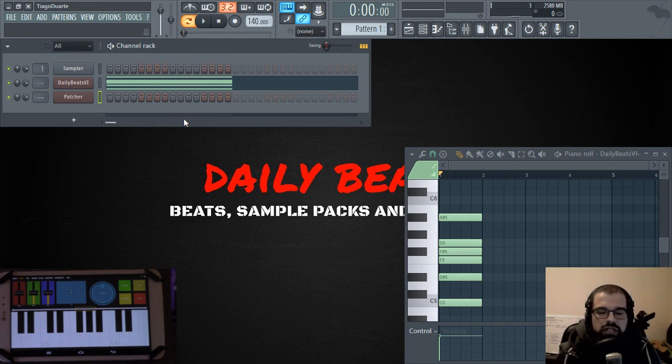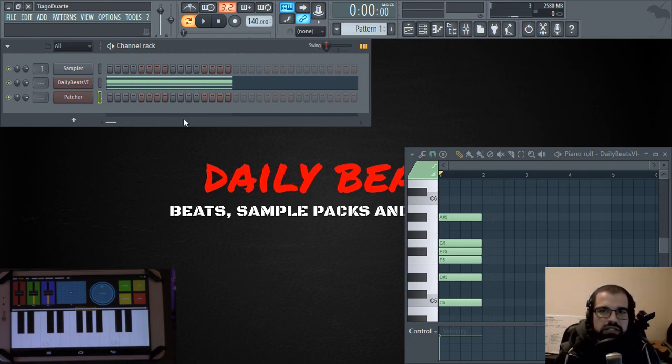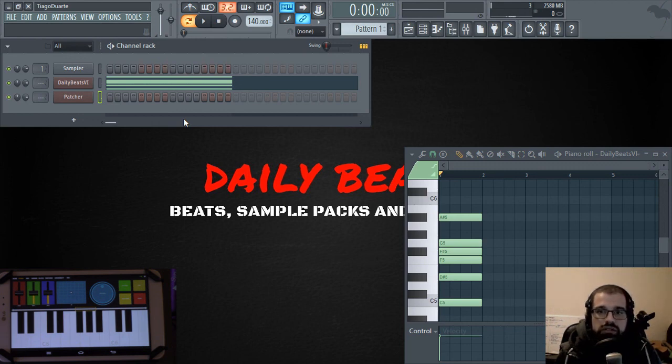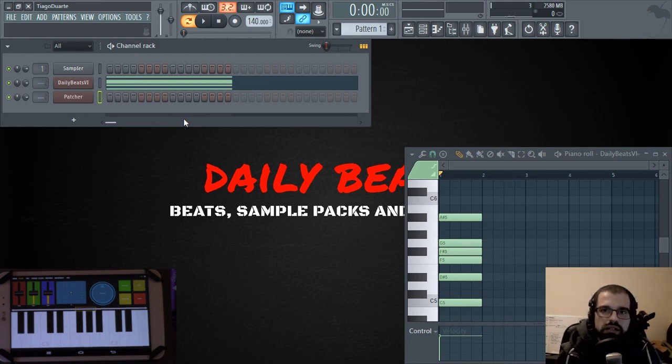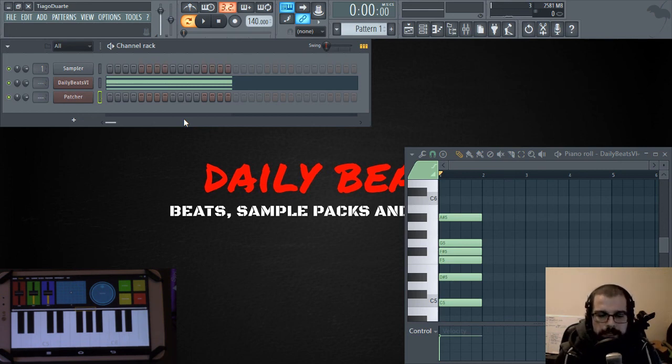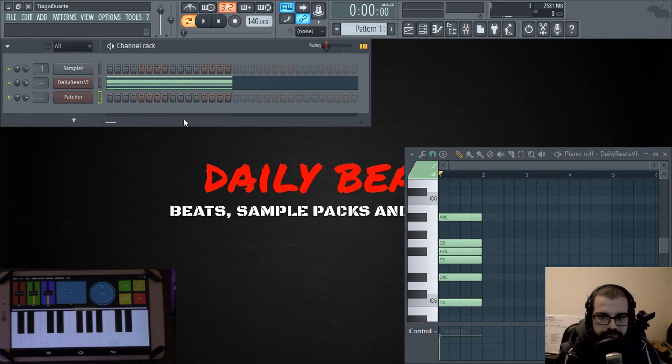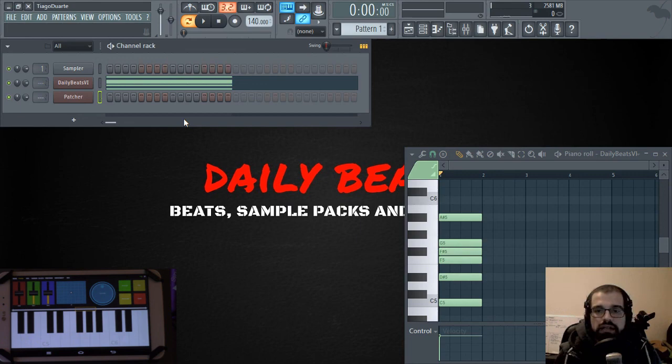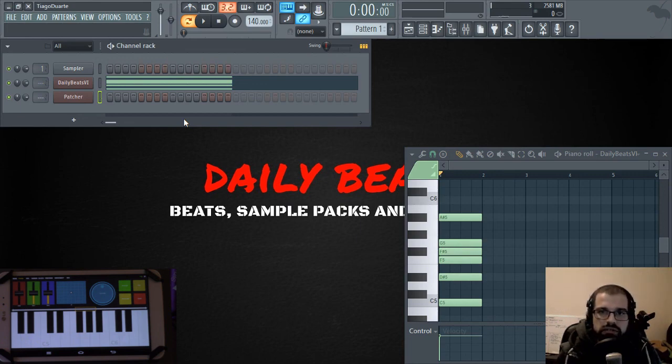And if you are new here to this channel, please subscribe and activate the notification so that you know when we upload new videos. And if you have any questions or doubts or suggestions, just leave them in the comments below and I will answer and probably make a video out of your question. And visit our website www.DailyBits.pt. That's it guys. I hope you enjoyed this video and I'll see you in the next one. Peace.